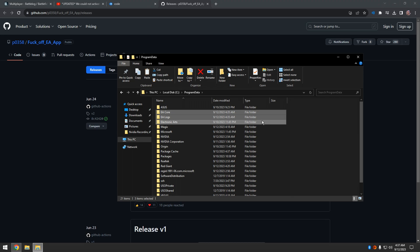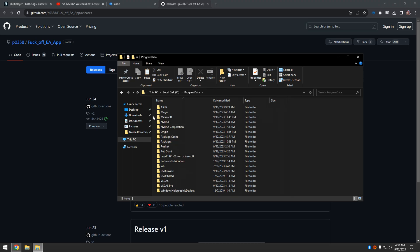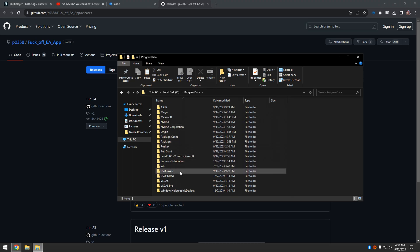Right now I'm just going into ProgramData, deleting all the extra bullshit, you know what I'm saying.